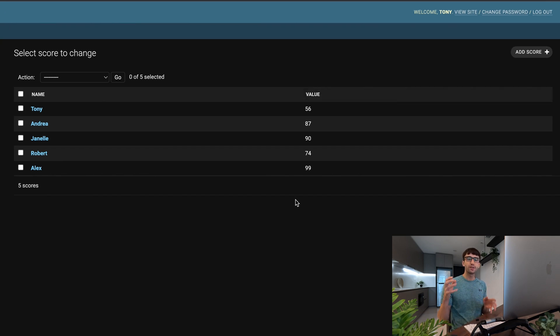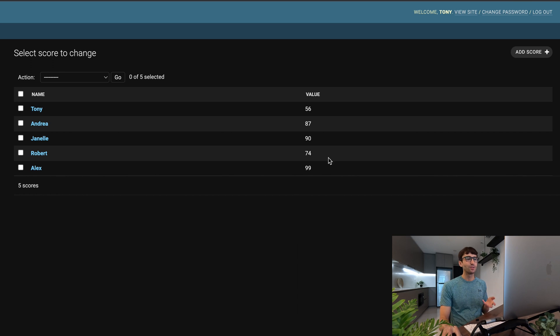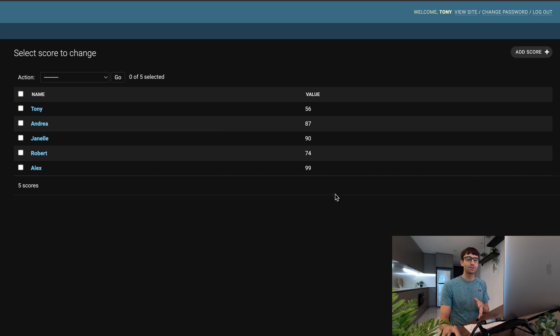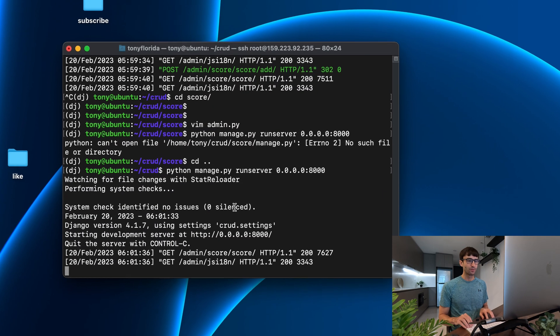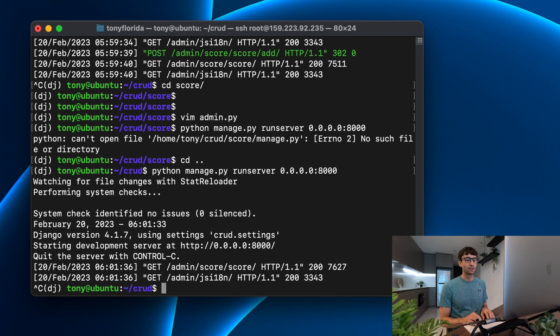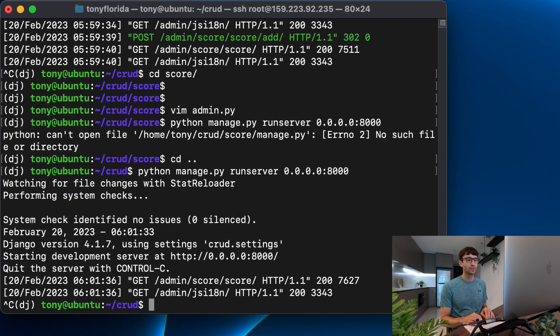One other configuration or optimization option that we can do is set the default sort order for these. We were playing around with that a little bit in the last video, but let me show you how to do that in a little bit more permanent way. So we'll minimize this. We'll get out of our server.